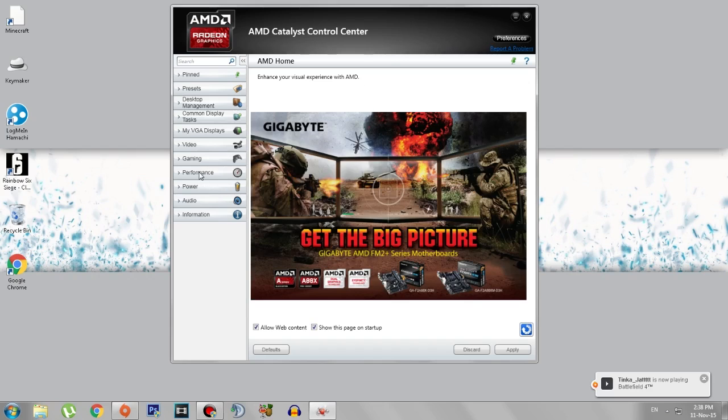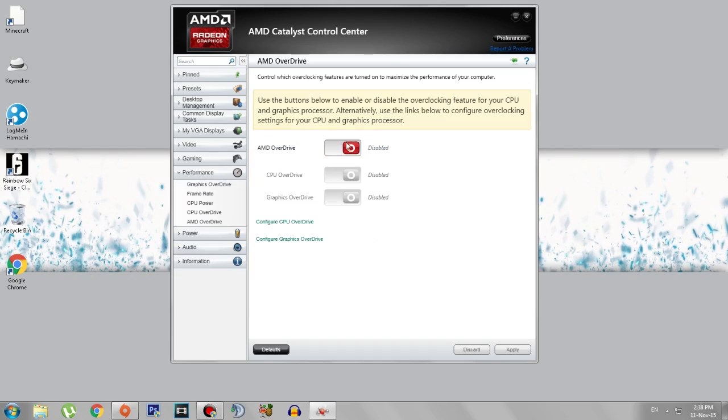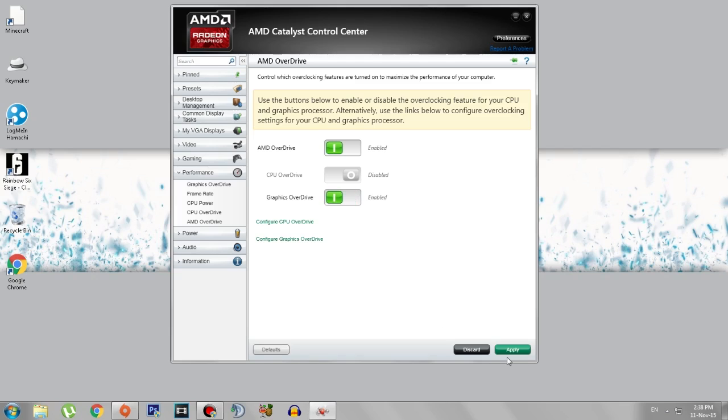Go to the Performance tab and go to AMD Overdrive. This will be disabled, so you need to enable AMD Overdrive and enable Graphics Overdrive too. After you've done that, click on Apply.